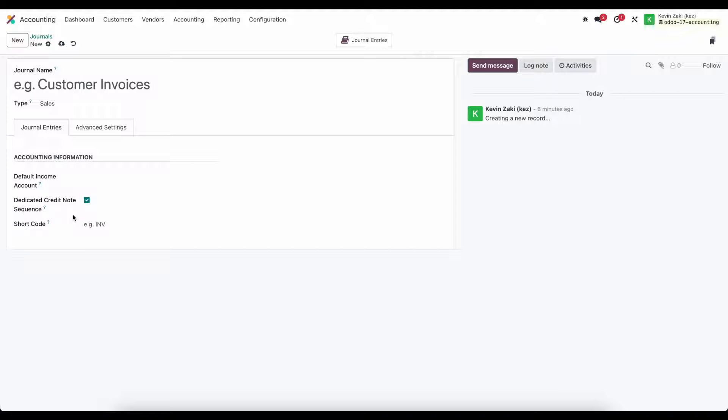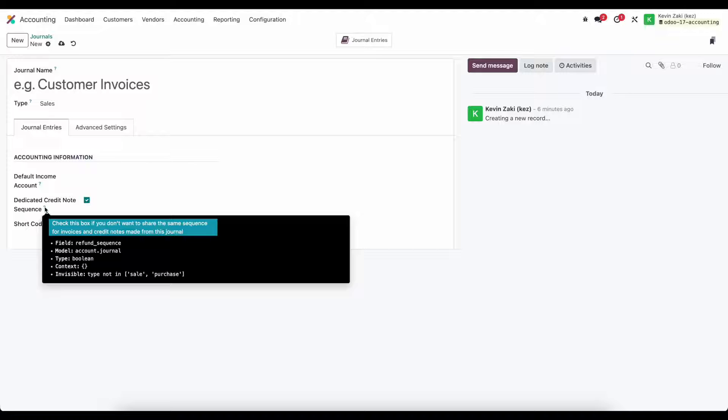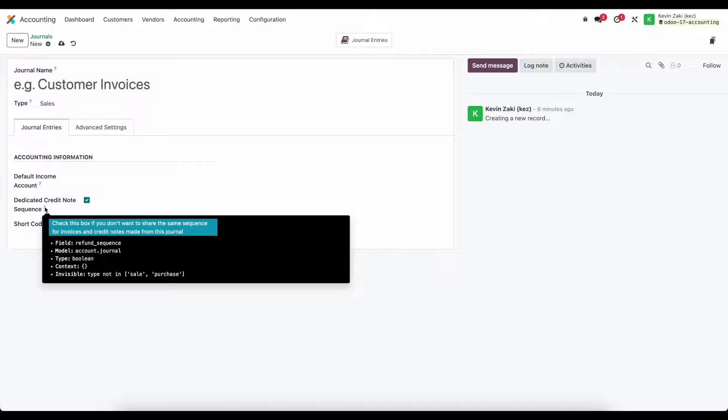One helpful hint is that if you're unsure of what something does you can hover over it and there may be an explanation under this question mark. For example under dedicated credit sequence it says check this box if you don't want to share the same sequence for invoices and credit notes made from this journal.